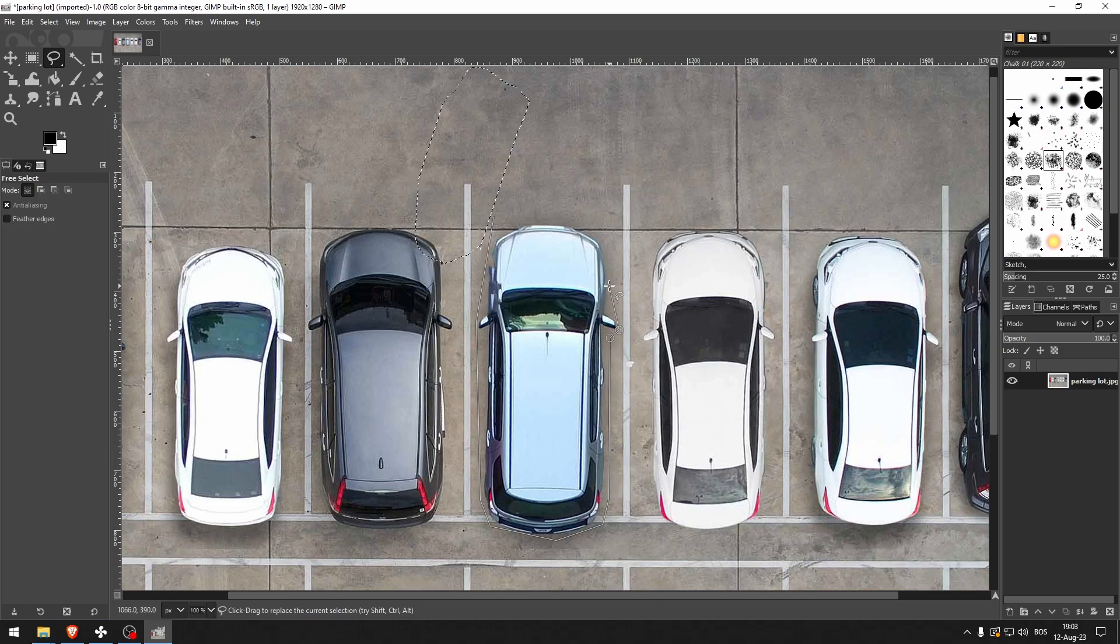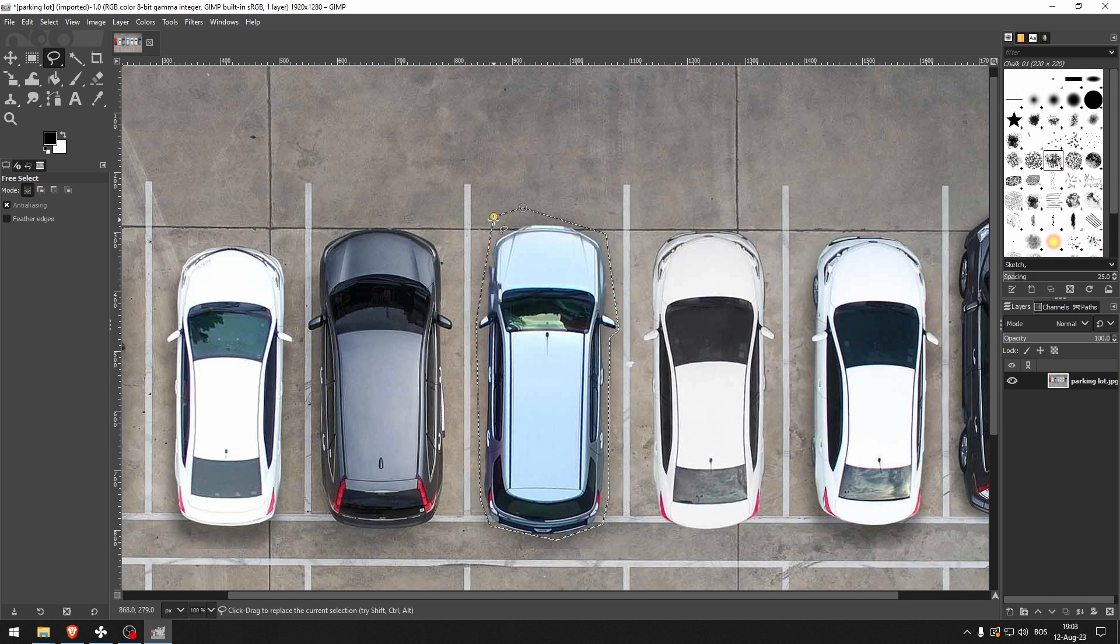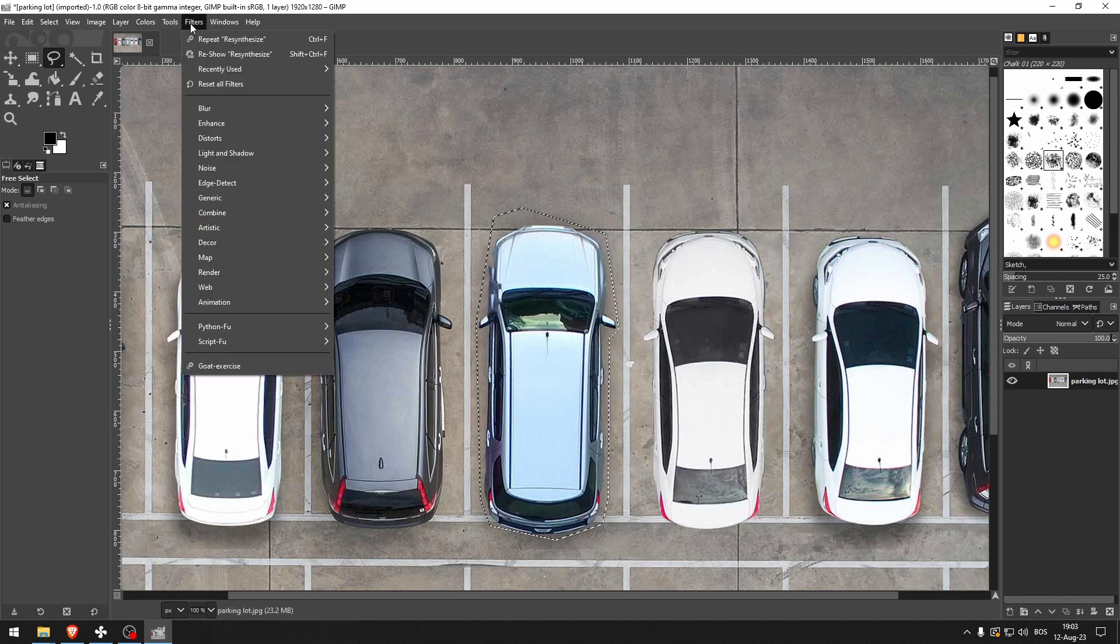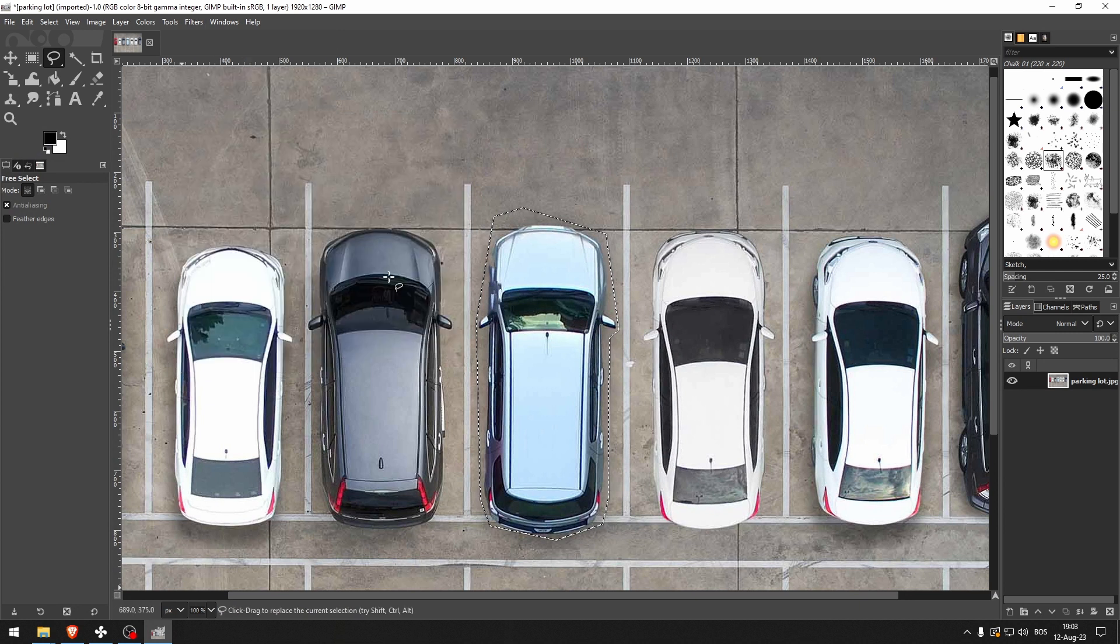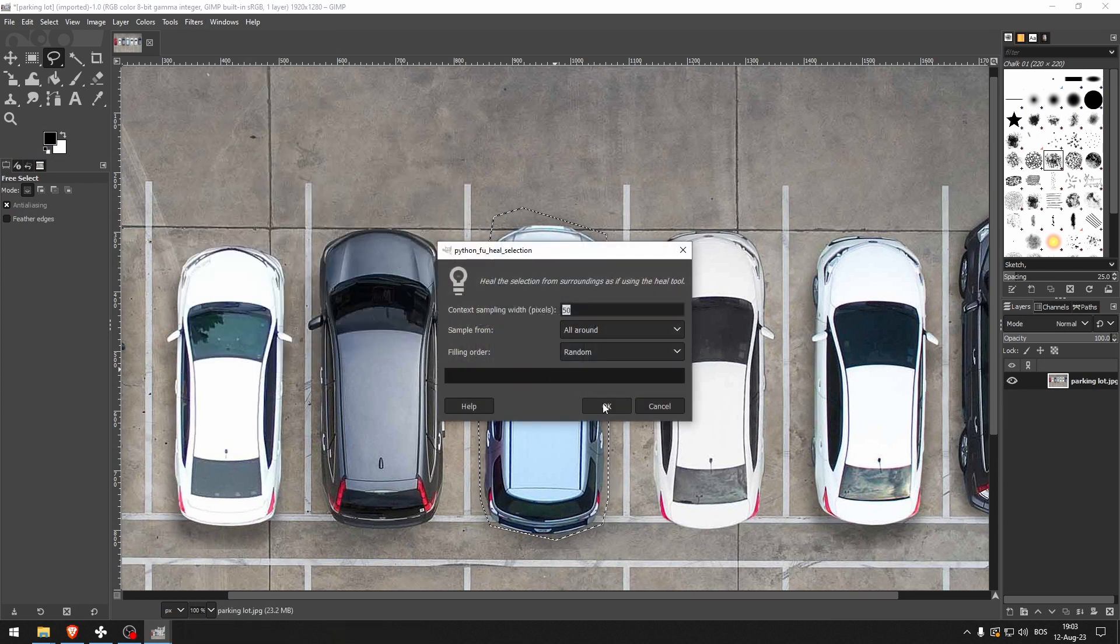Now just select this object that you want to remove. Go to Filters, Enhance, Heal Selection and click OK.